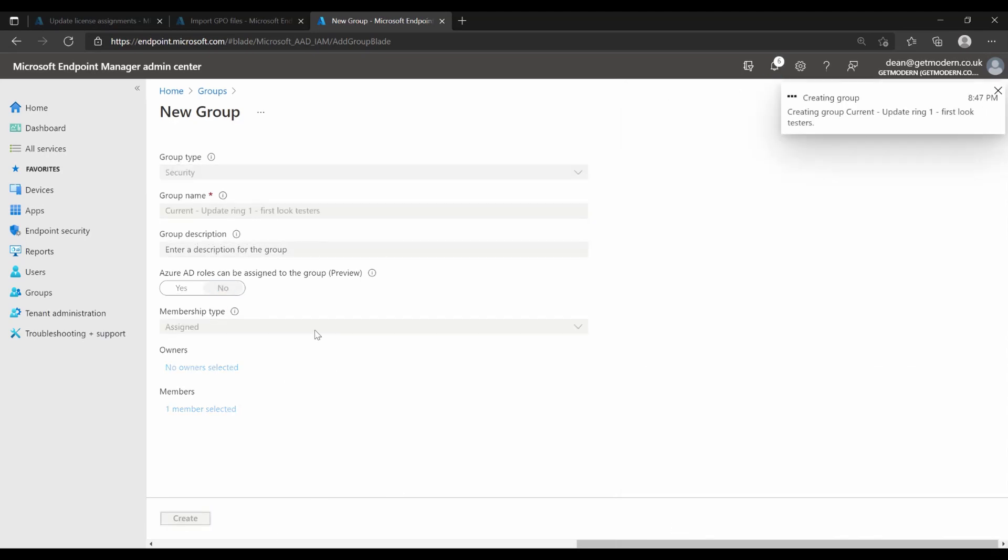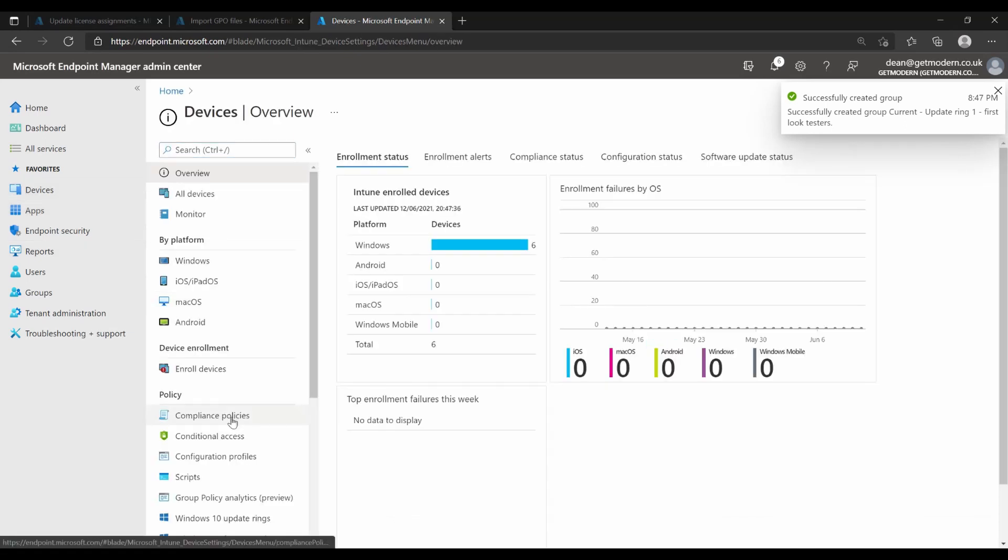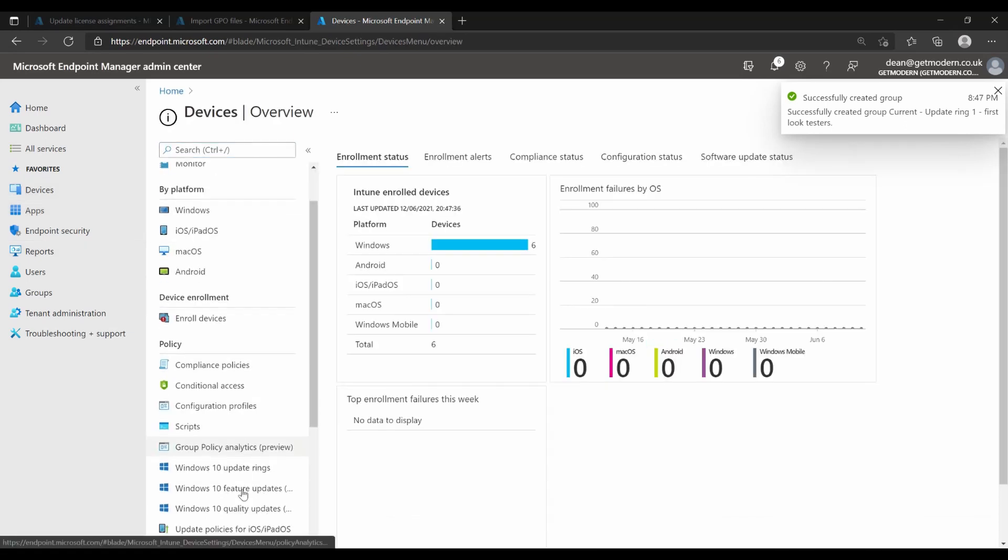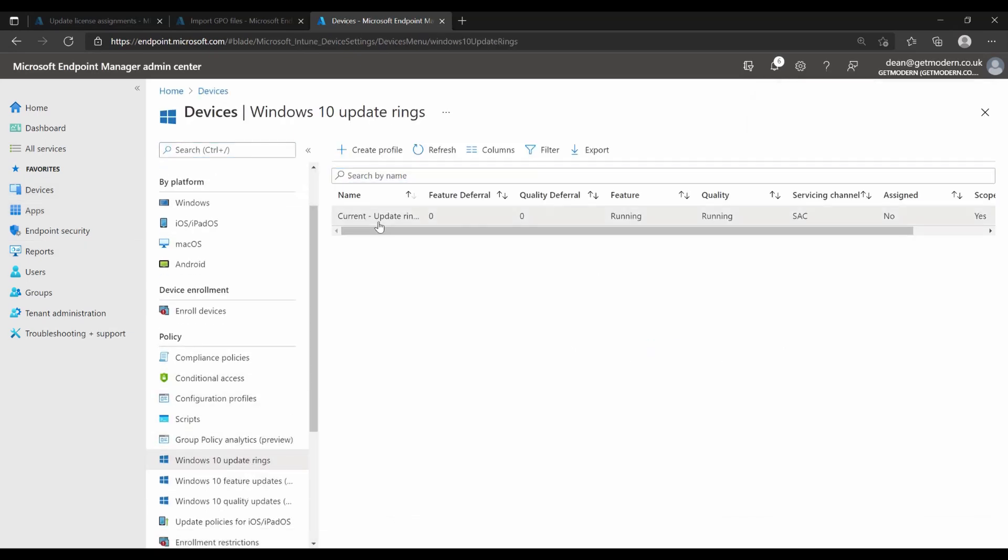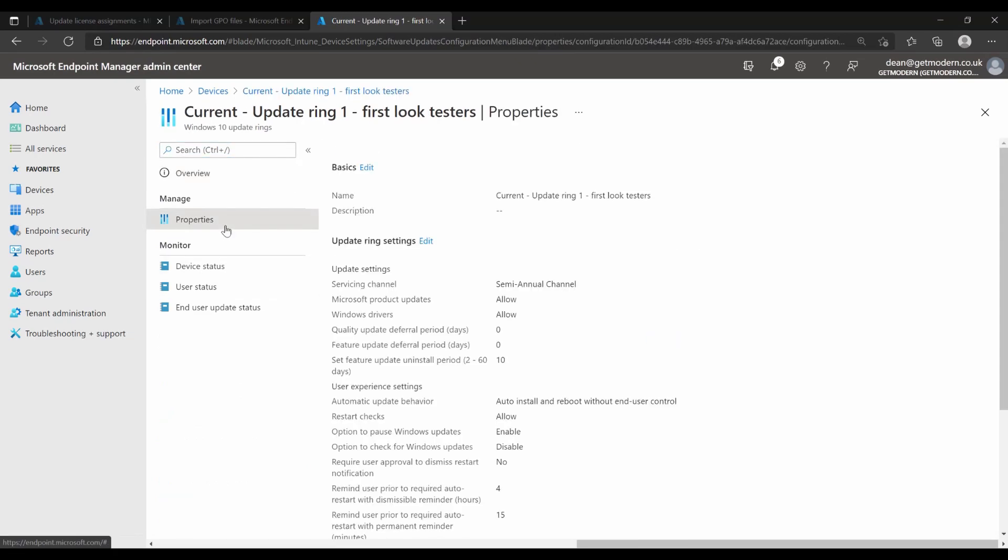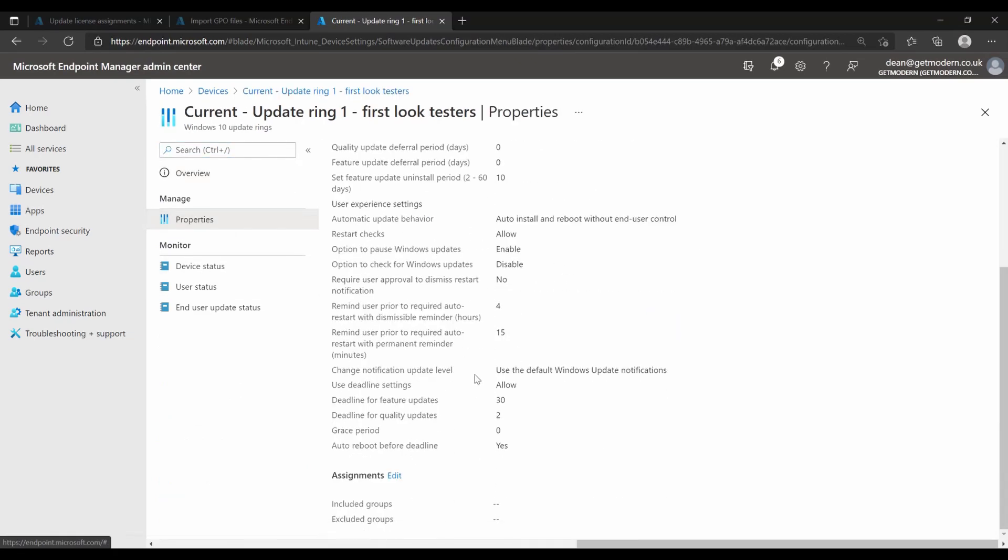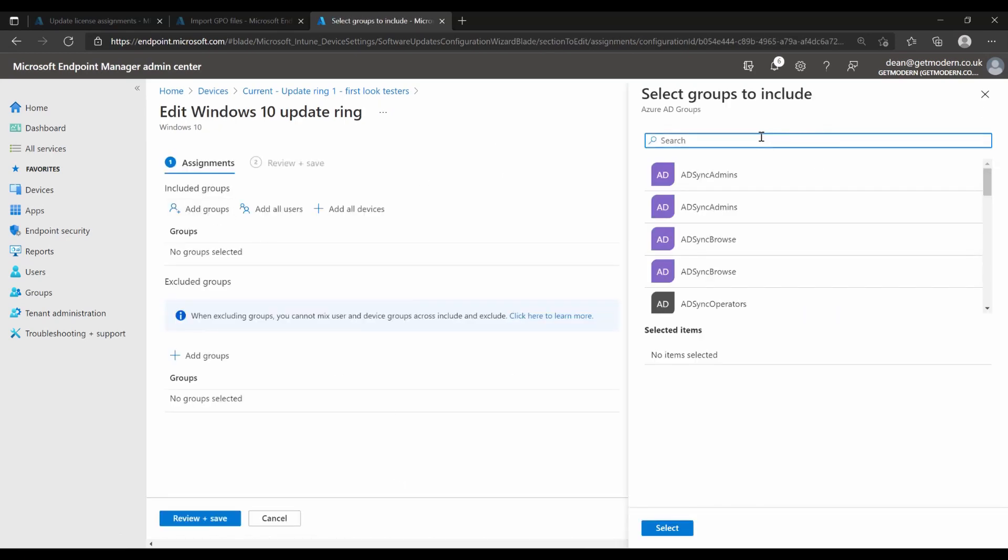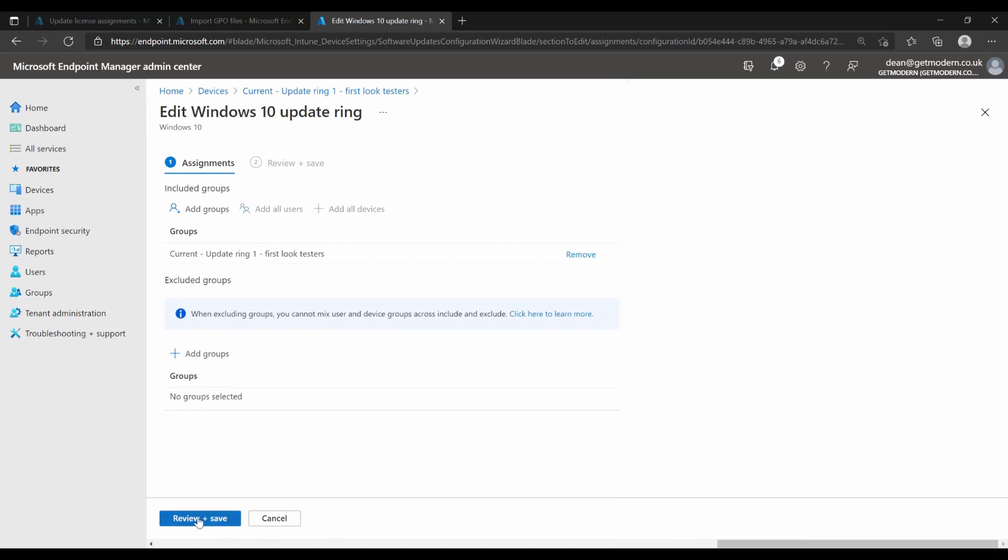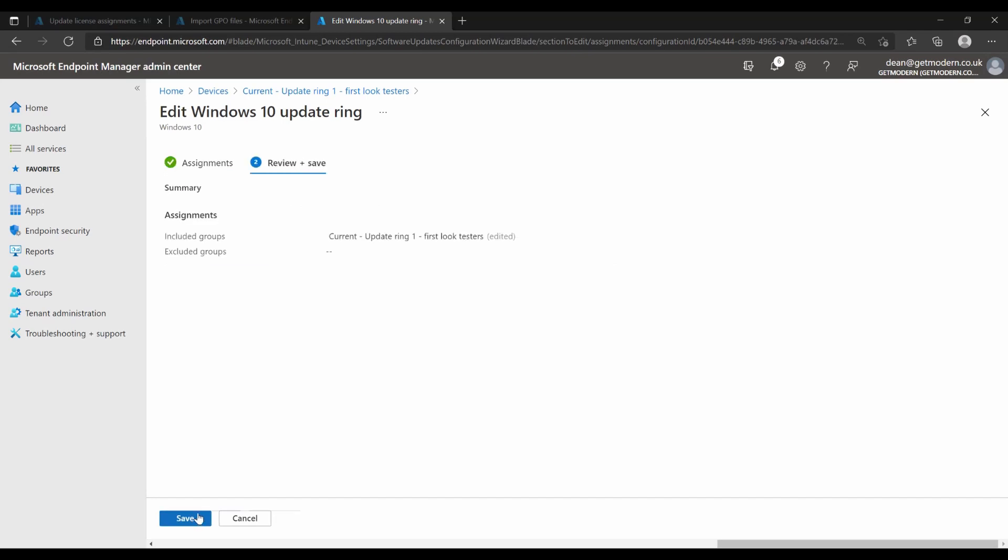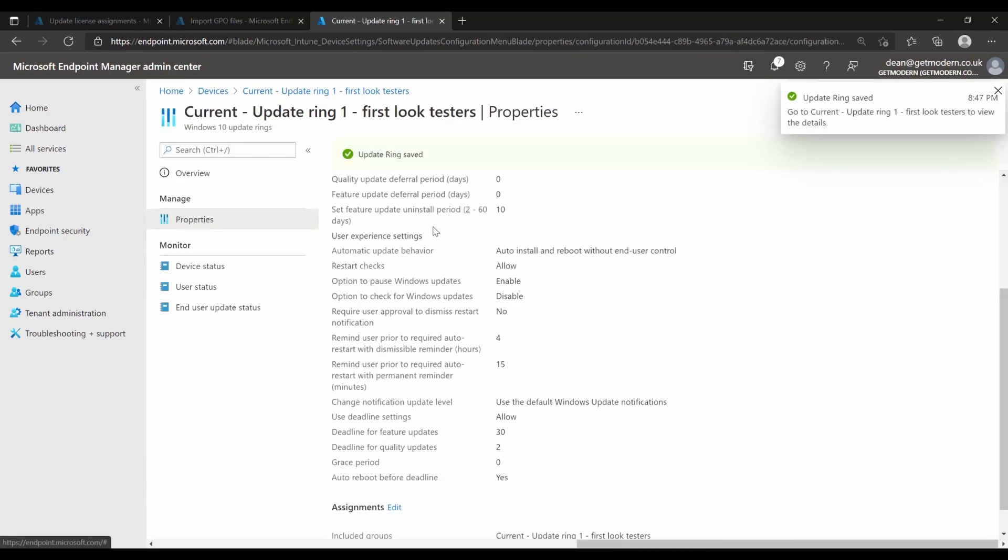And then we're going to head back over to devices, Windows 10 update rings, choose this, properties, scroll right to the bottom and choose assignments, click edit and add that group in that we've just created. So it was called current update ring one first look testers and we'll choose select review and save and then save. So that's our group created, that will configure the settings we want on our device. So let's take a look what happens on the client when we do a sync.